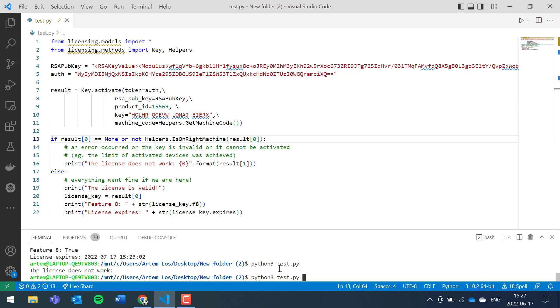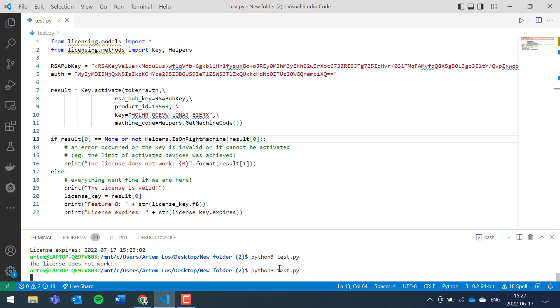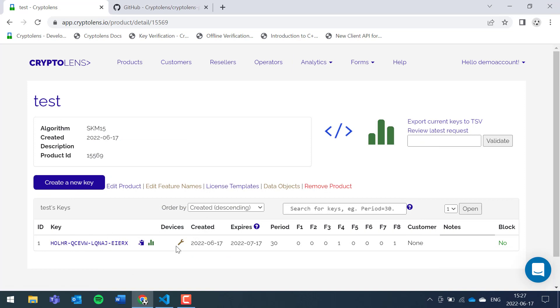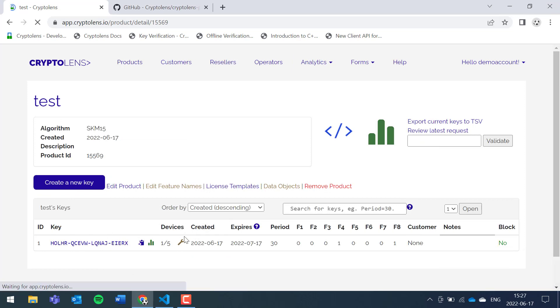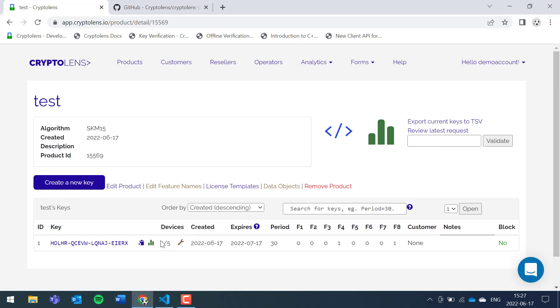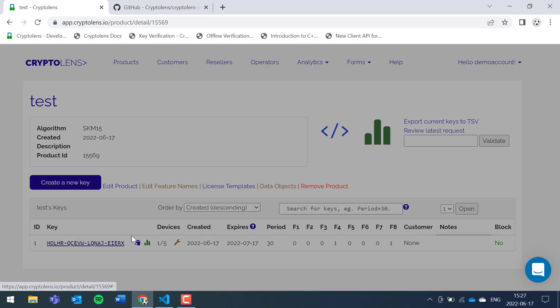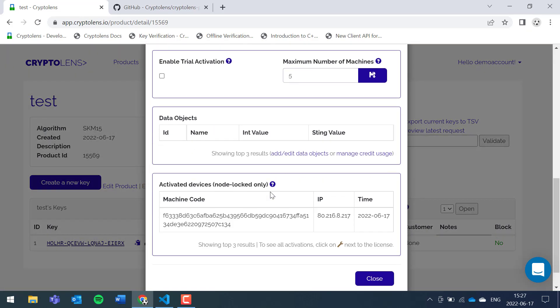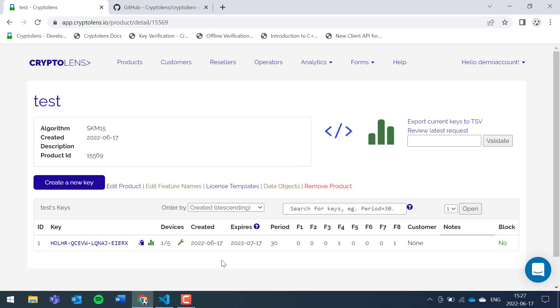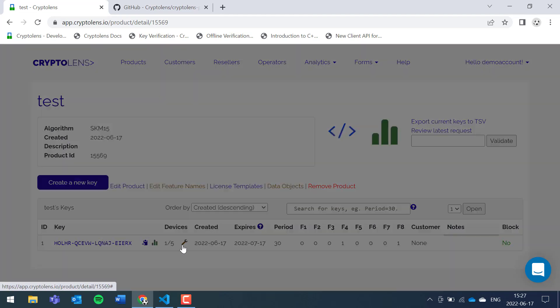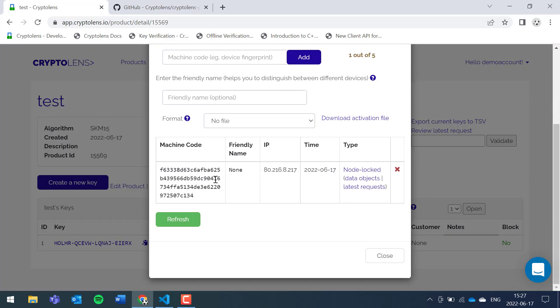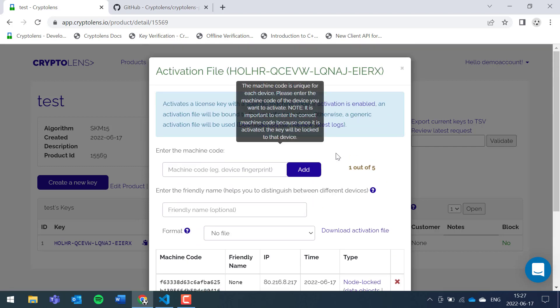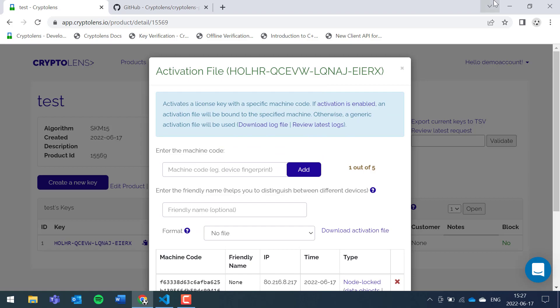Now if we activate, it works. Let's go back to the product page. As you can see, one machine has activated. You can click on the license key and see that it's been activated. Or you can actually go here and see that the activation was successful, and it's a node lock license. If you want, you can remove it later. So that's how it works.